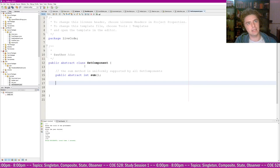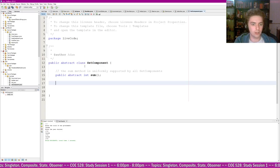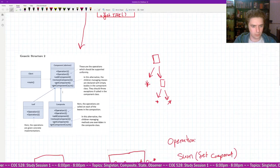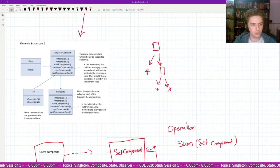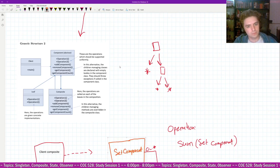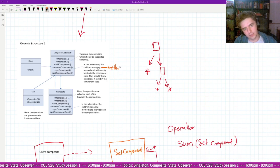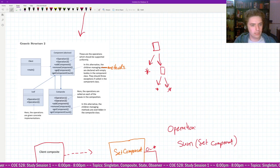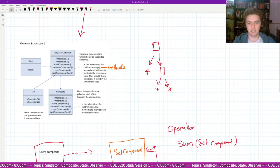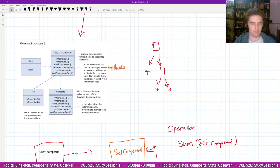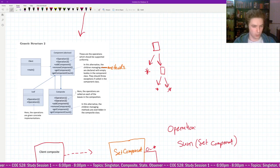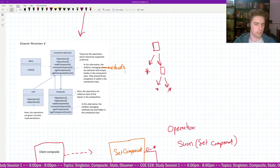In SetComponent, the first abstract method is the uniformly supported one: public abstract int sum(). All set components should support the sum command. Then there are children-managing methods: add component, remove component, get component, and get component count. These are things you include when using the composite design pattern.